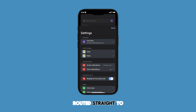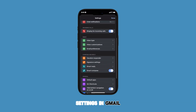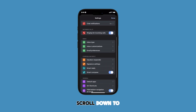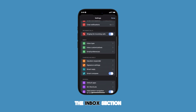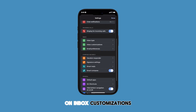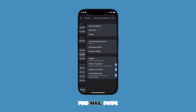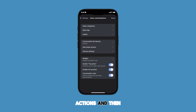You will be routed straight to your email account settings in Gmail. Scroll down to the Inbox section and then tap on Inbox Customizations. Find Mail Swipe Actions and then tap on it to proceed.